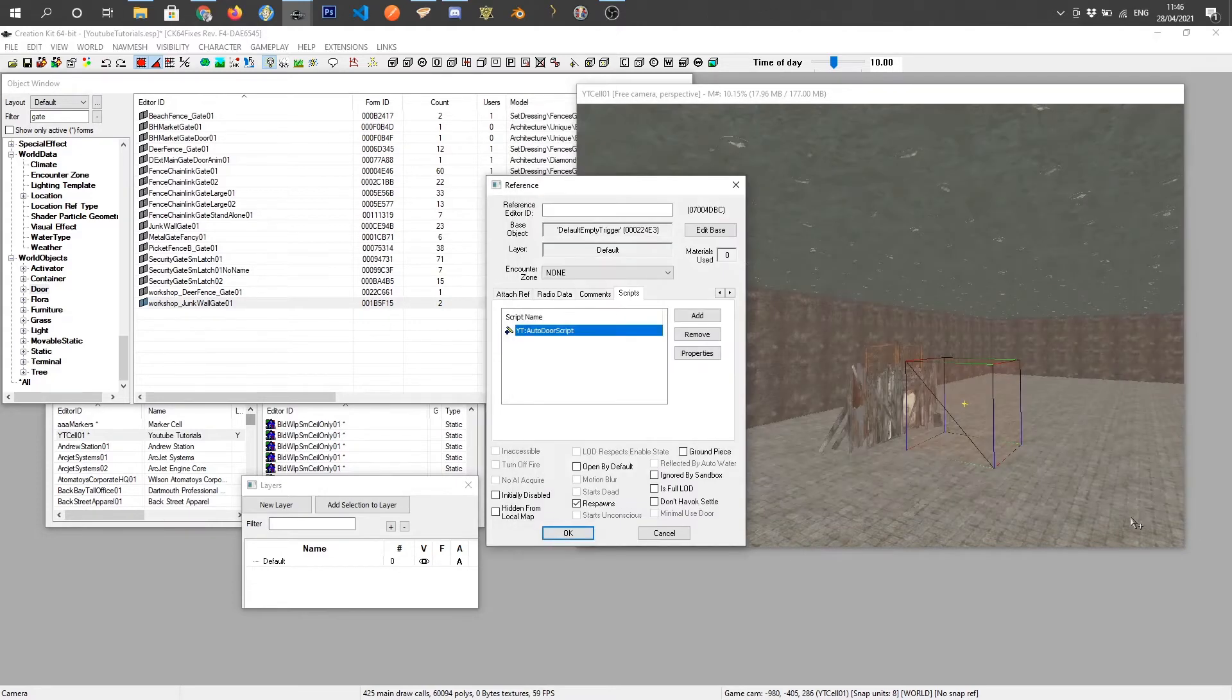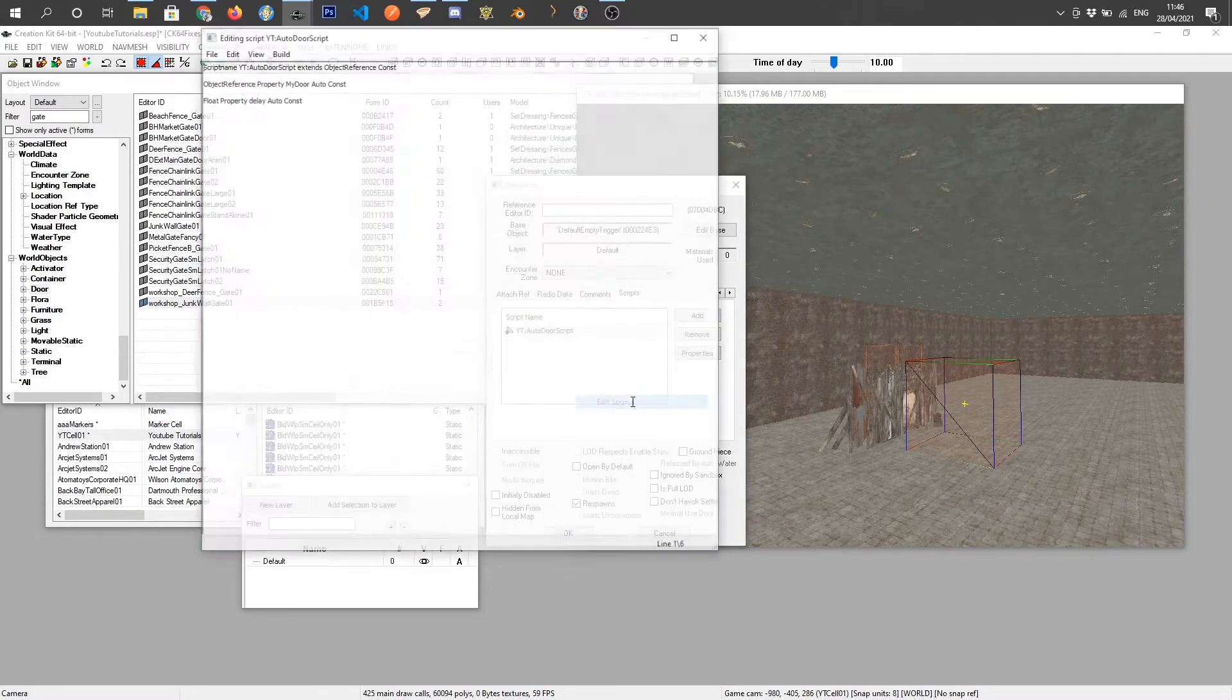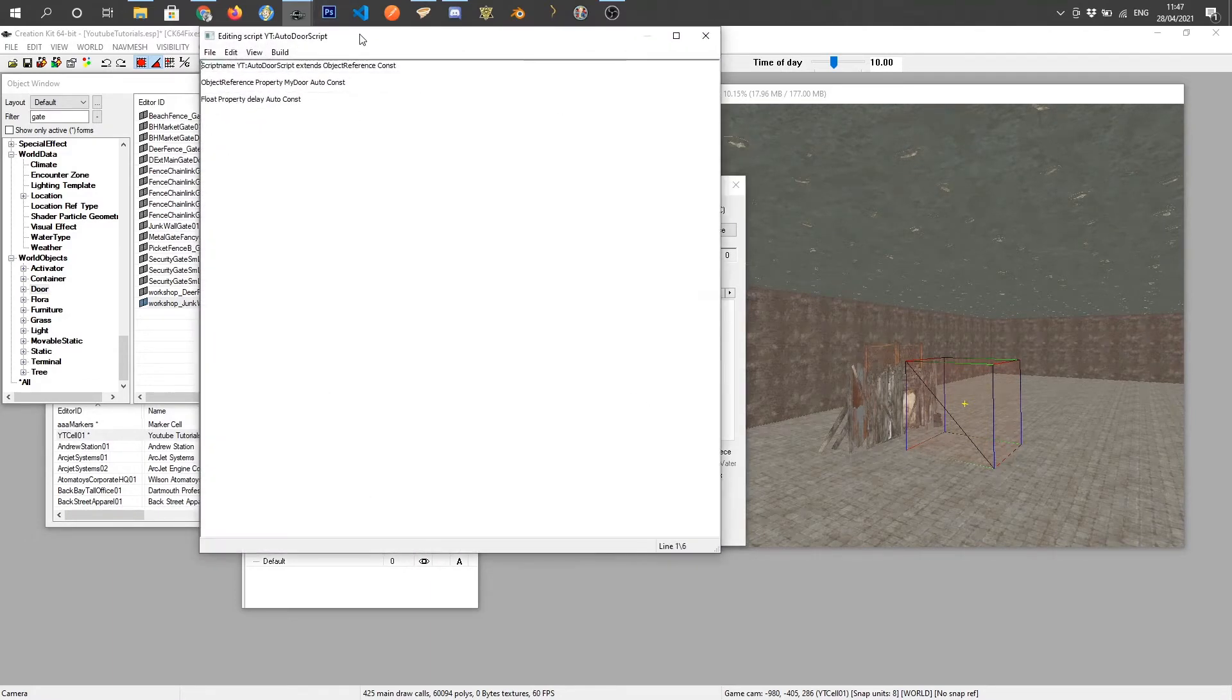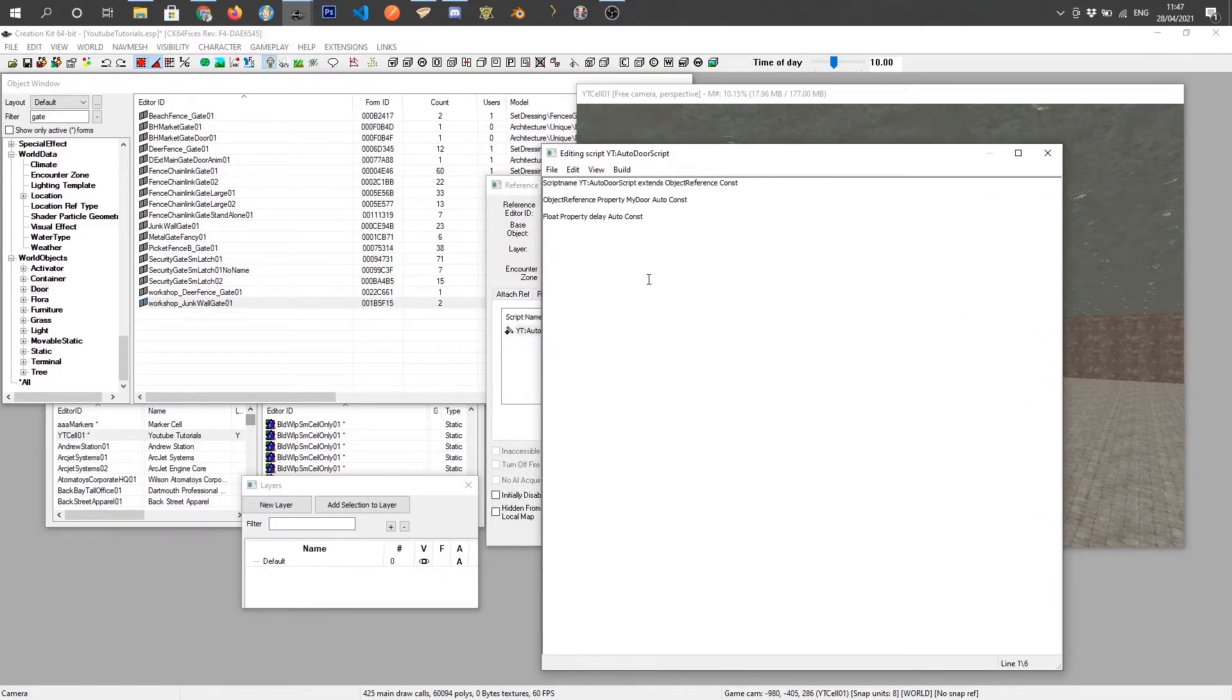Press ok and now that's all linked up. I'm going to click edit source and we can see that we've got the door and the float there.